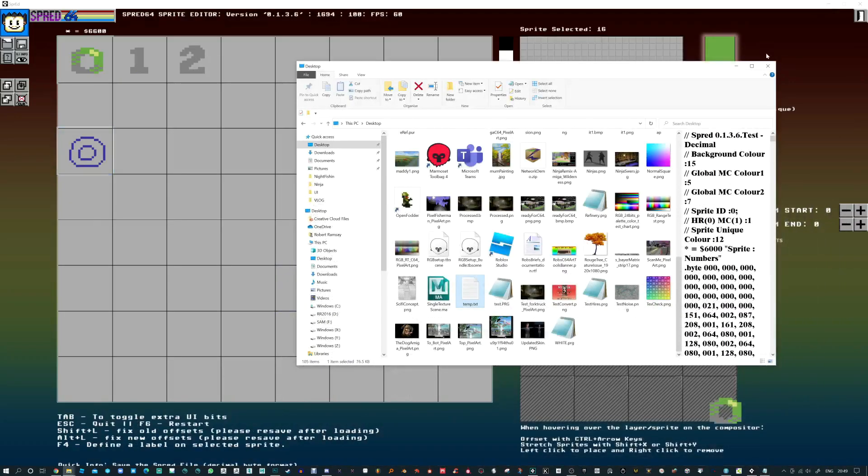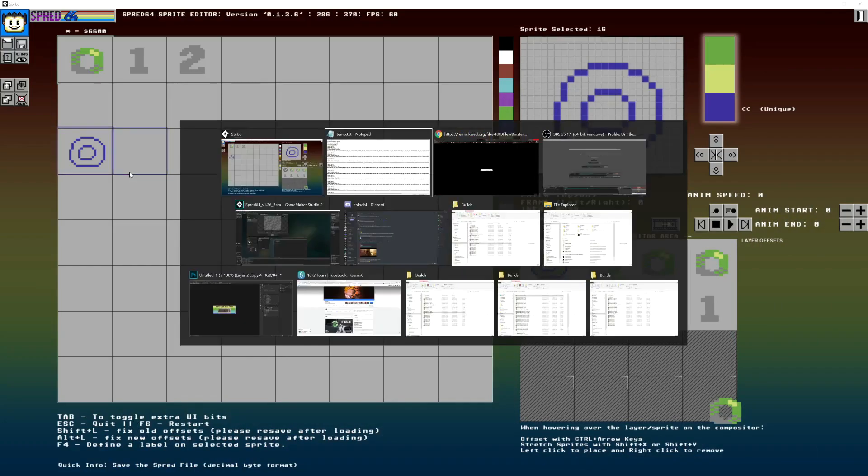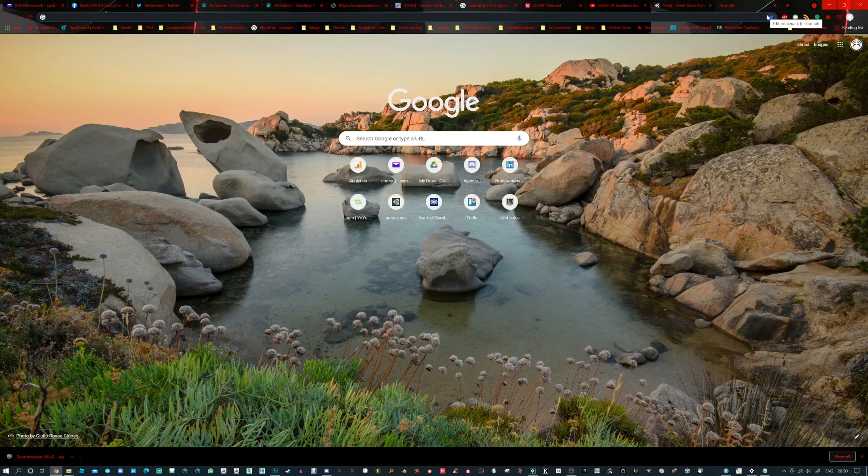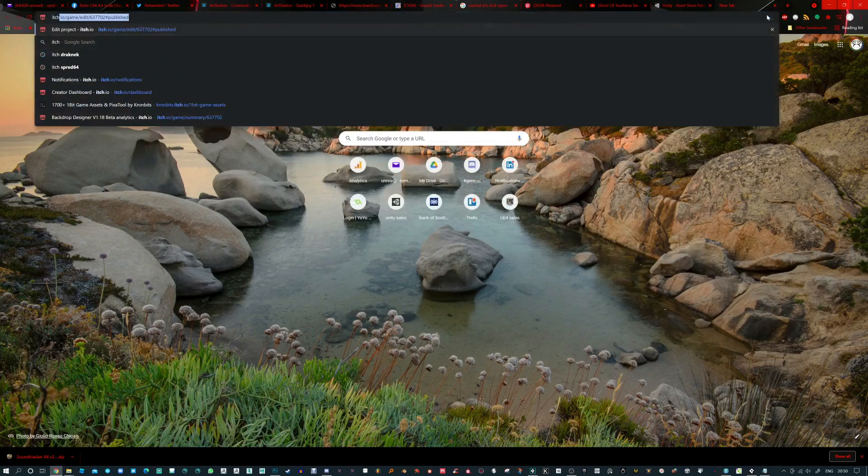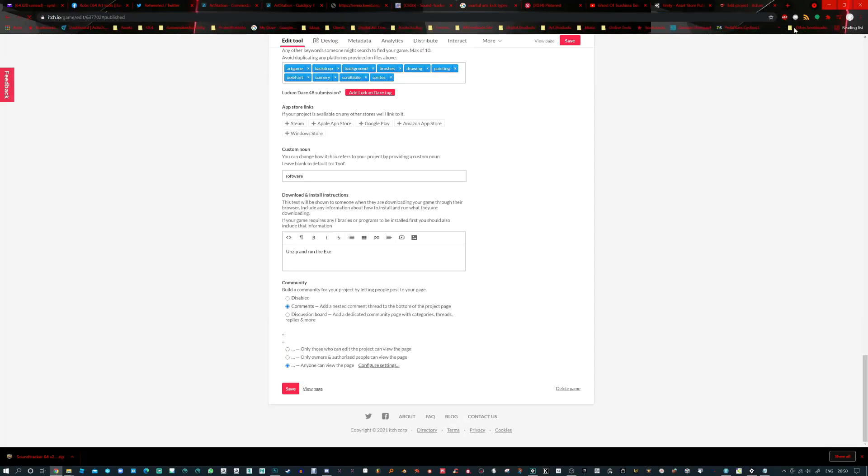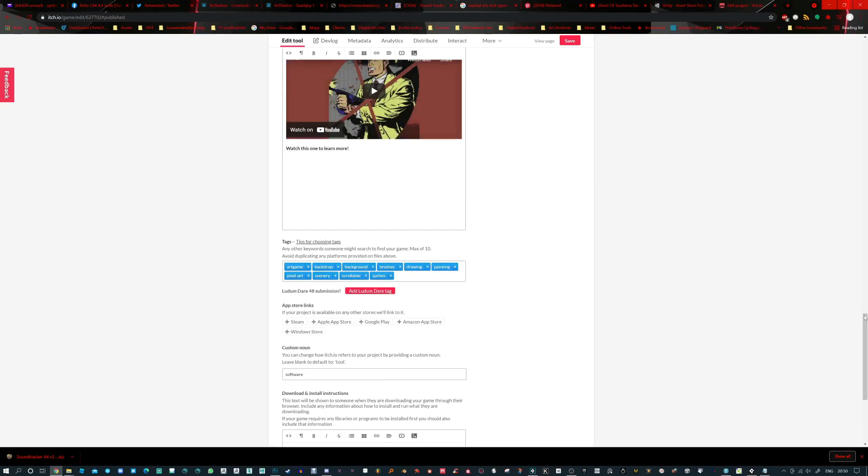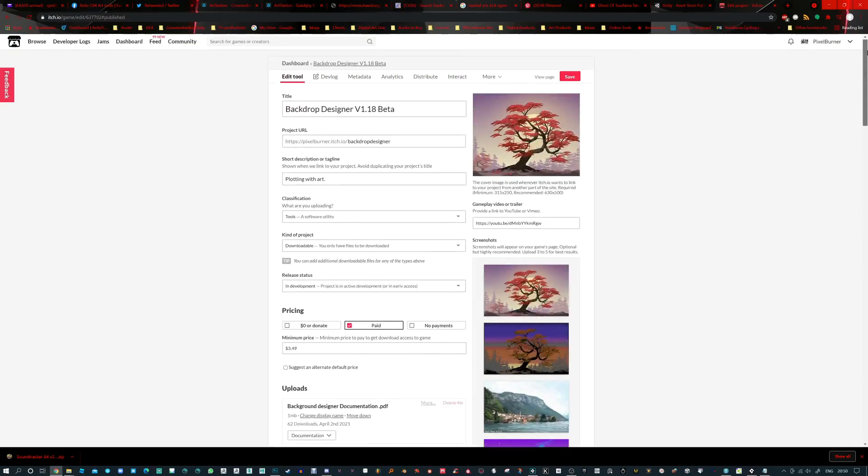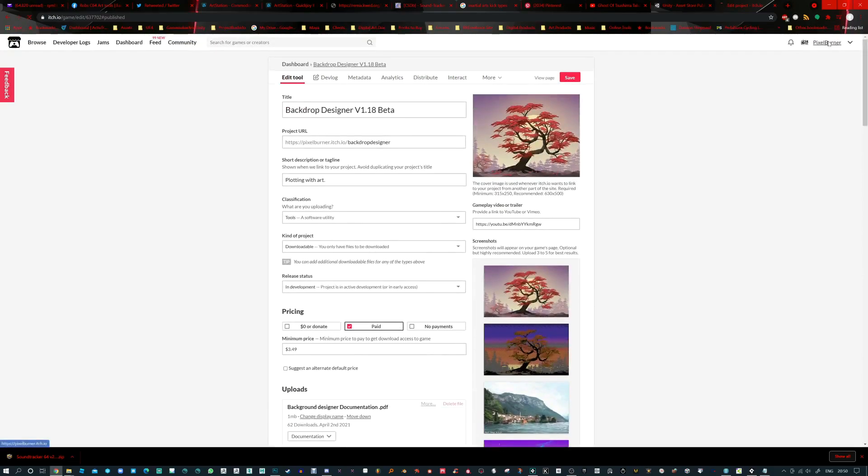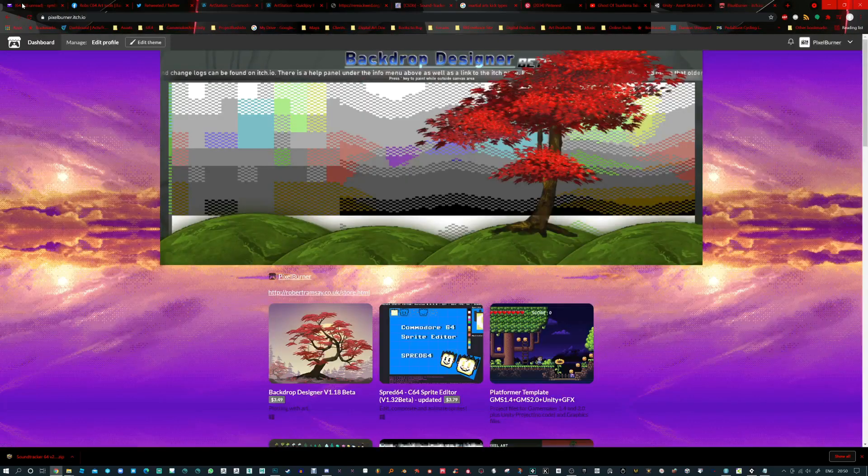But that's pretty much it. I hope you enjoy using this tool. It's on itch. It's cheap as chips. And I'm just going to jump to the page there to show you that. So if you go to itch, I've got a few cool tools here in development. I'll show you those as well. So go to pixel burner on itch.